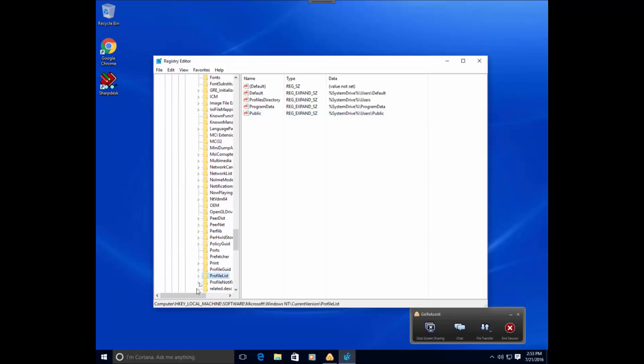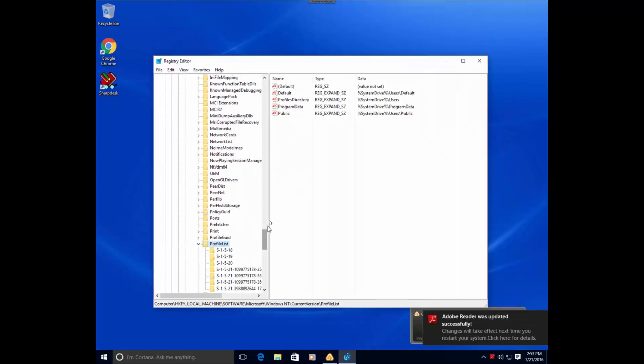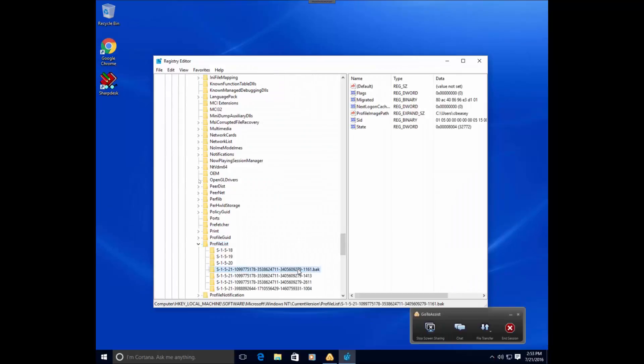You should end up with all of the SIDs for that particular user. This .back is actually the backup file, or the backup, to the original account.